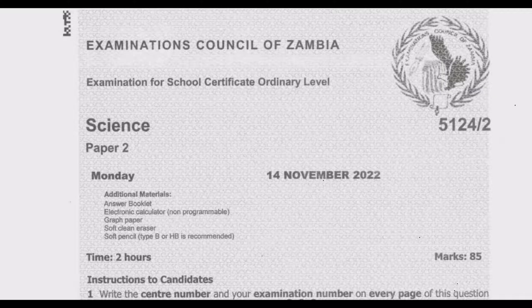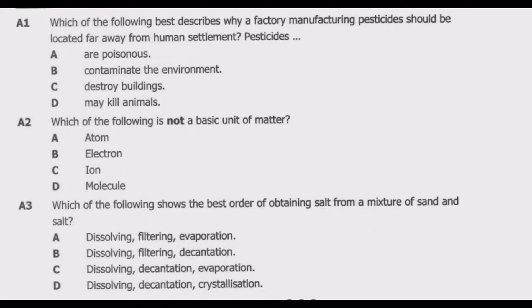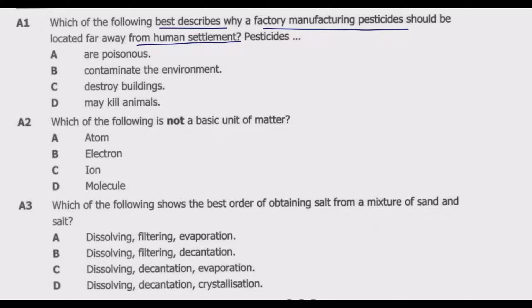Question A1: In the multiple choice section you are expected to answer 20 questions, each carrying one mark. Which of the following best describes why a factory manufacturing pesticides should be located far away from human settlement? The options are: A — pesticides are poisonous; B — contaminate the environment; C — destroy buildings; D — may kill animals. We need to look at the question carefully and find the best reason why the factory should be located far from human settlement.